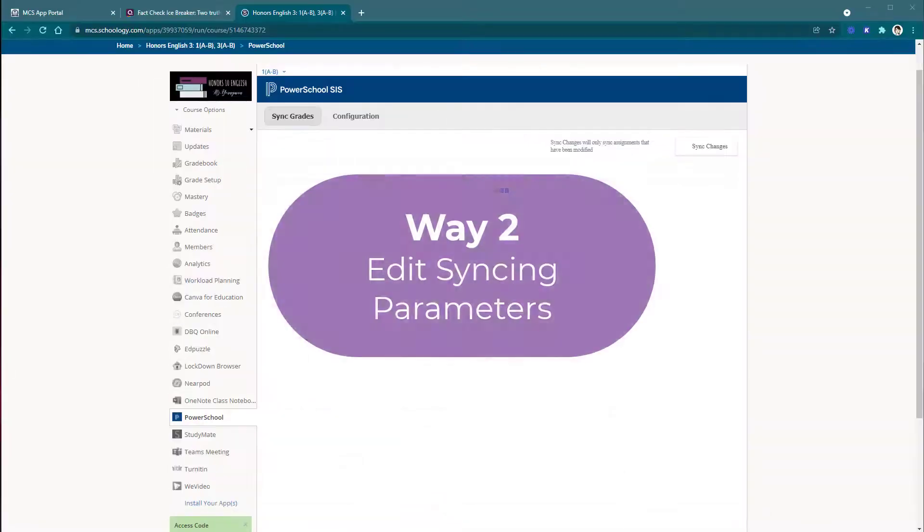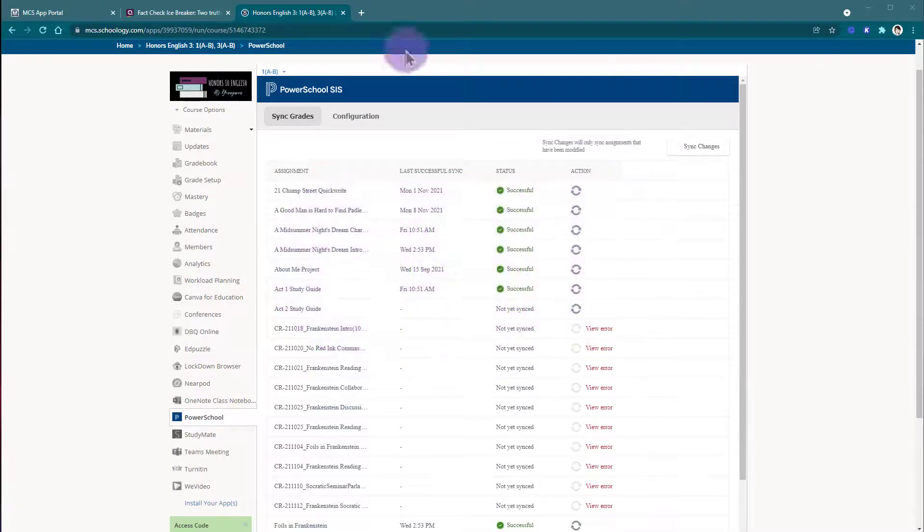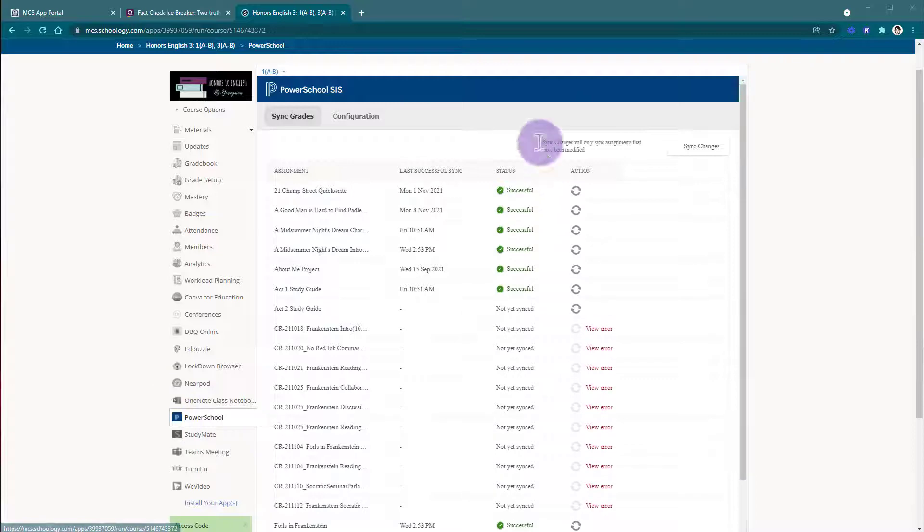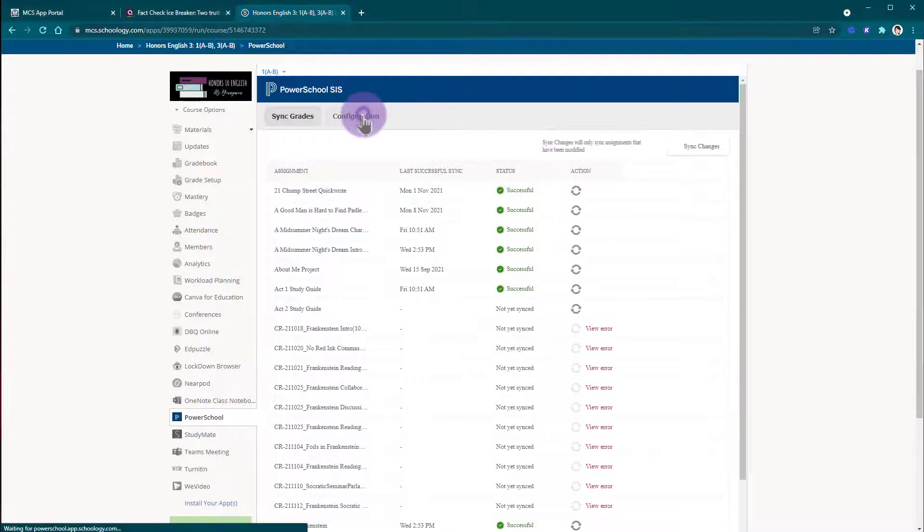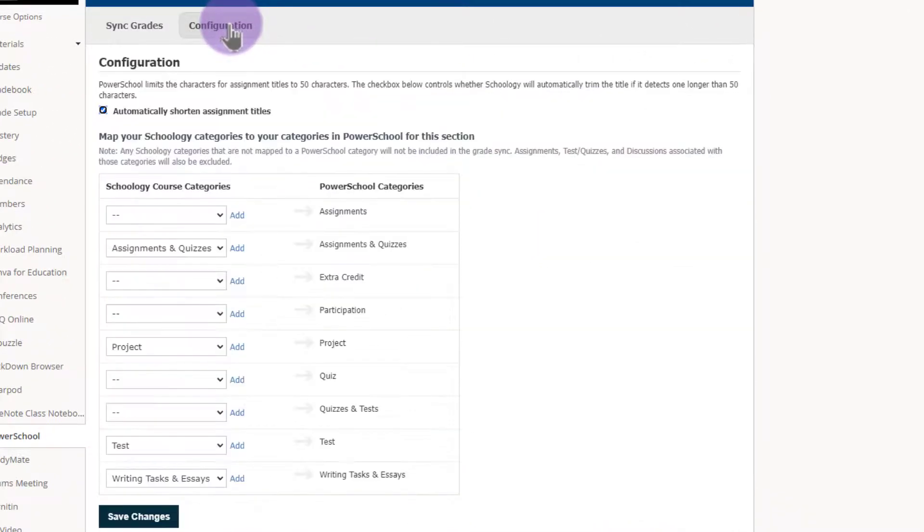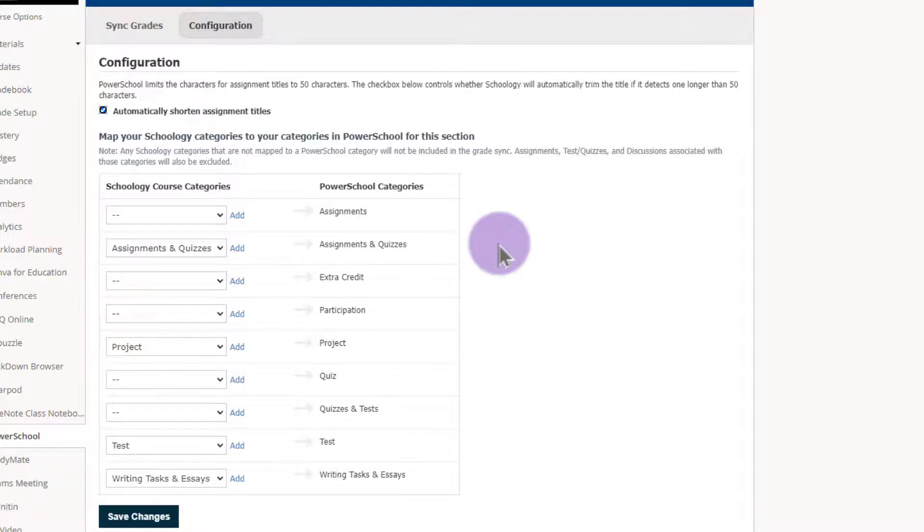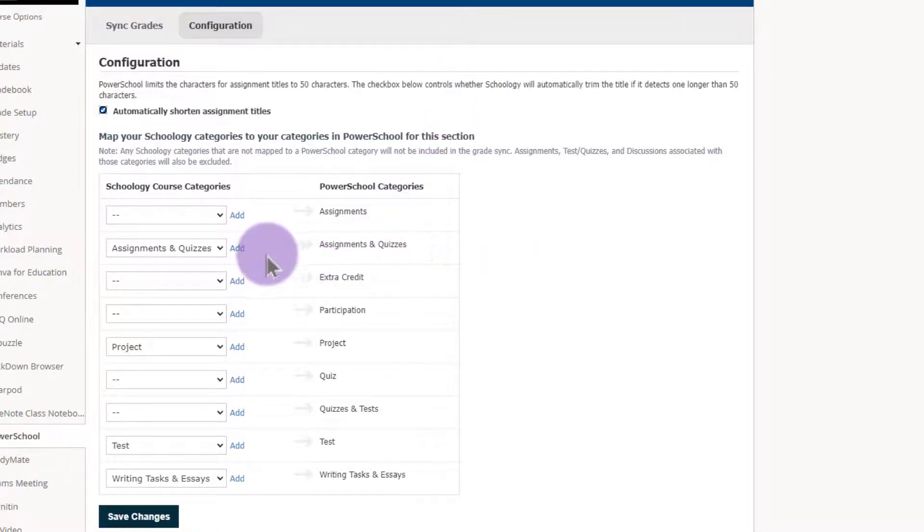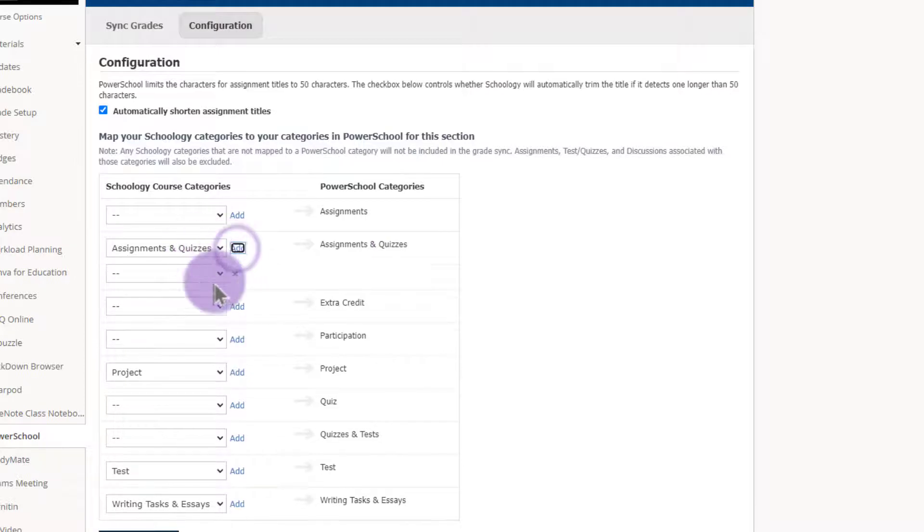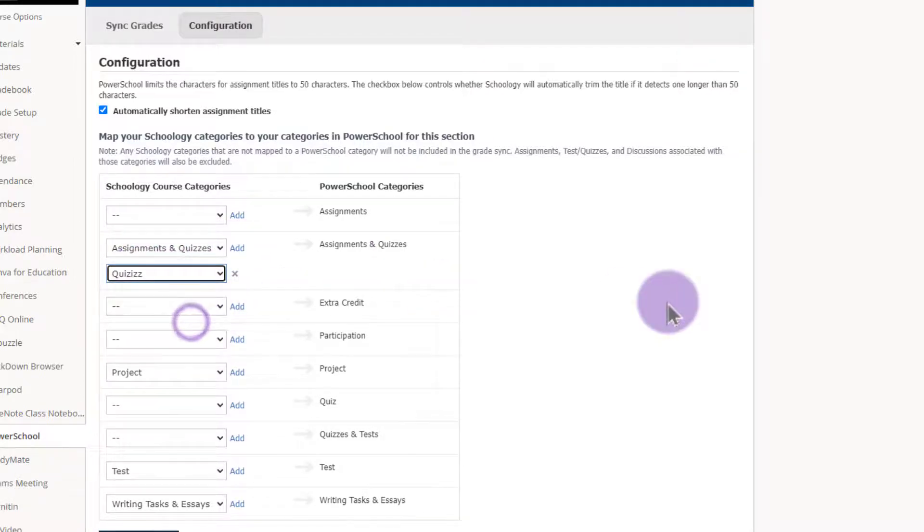The other option is to change how this maps to PowerSchool. So we can come here to PowerSchool on the side and we can go into our configuration. From here we'll see how our current Schoology categories are mapping over to PowerSchool. And from here it's a simple matter to decide what type of assignment Quizizz should be. In this case here I want it to be an assignment and a quiz and I'll go ahead and click add to add an additional row and from the drop down here I will choose Quizizz.